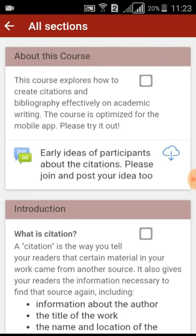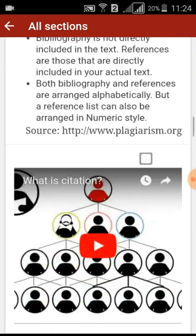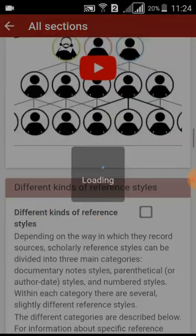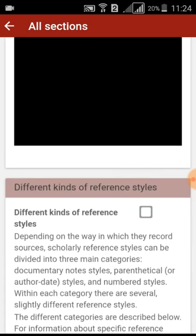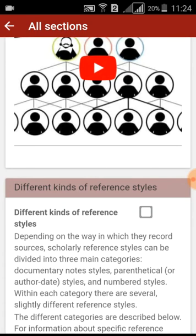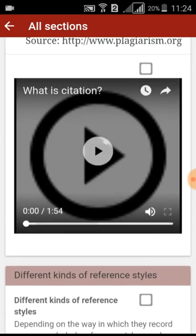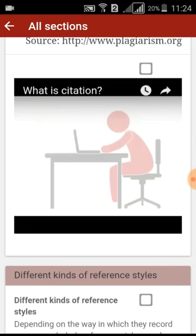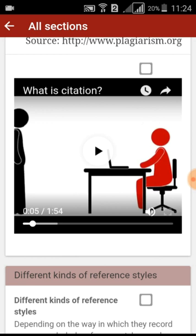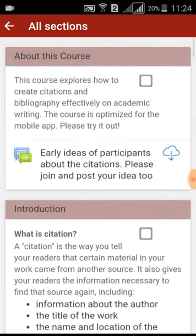After completing a particular section, you can tap on the checkbox in front of that particular content. It will update your percentage of course completion. You can access audio, videos, PDFs, and text materials in the content of the course at any time, anywhere, at your preference.